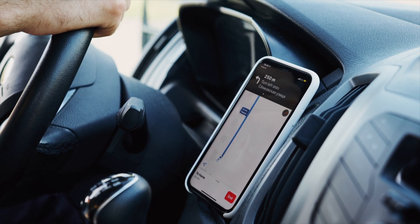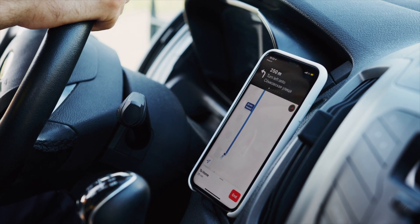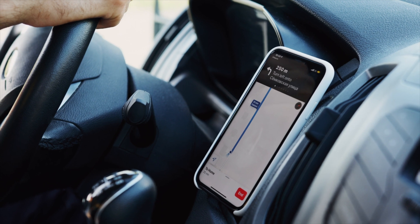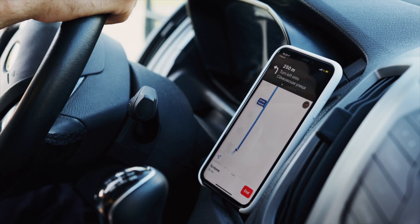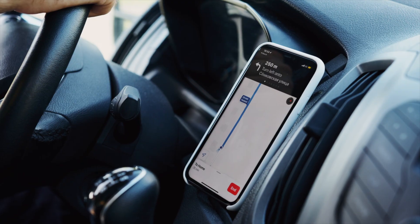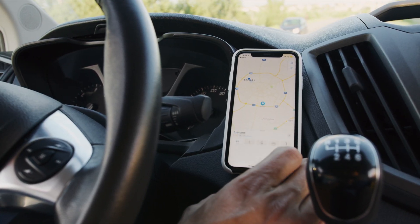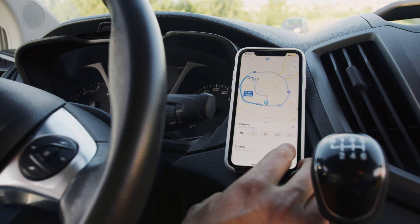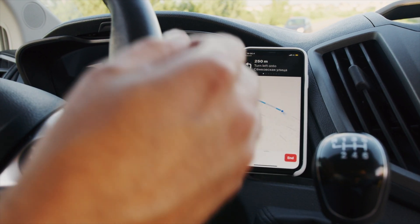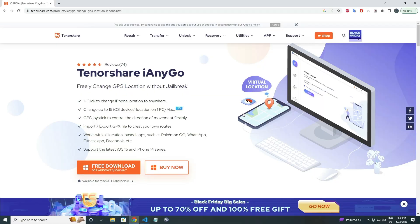Hey guys, today in this video I am going to show you how you can change the GPS location on your iPhone. With this method you can share your fake GPS location on any application like WhatsApp, Facebook, Snapchat, etc. Also you can change your location for Pokemon Go. So let's get started.